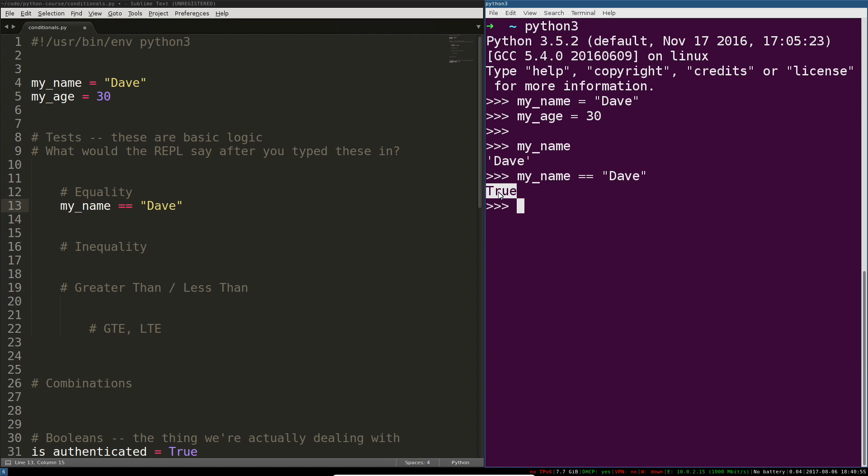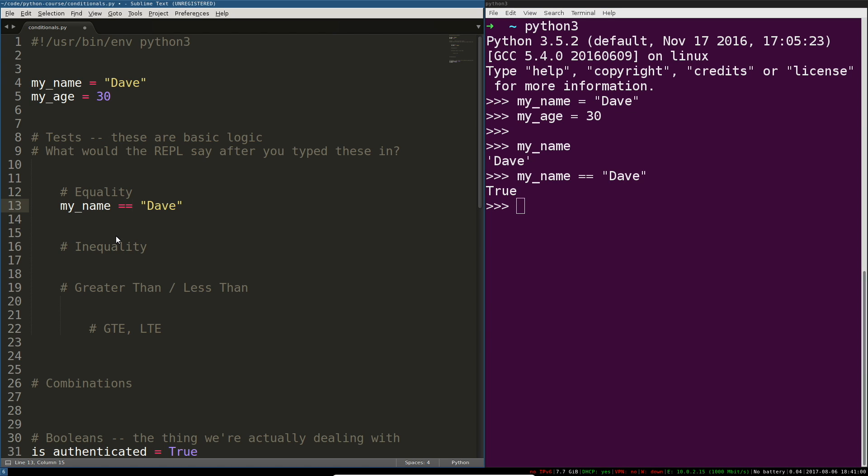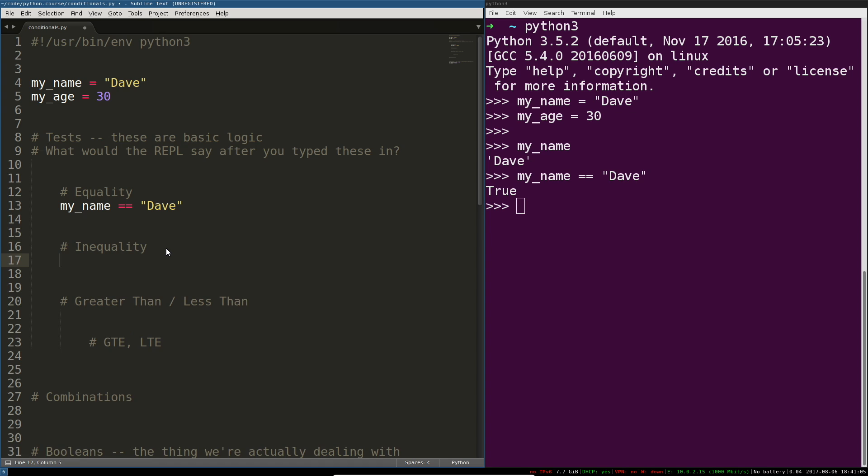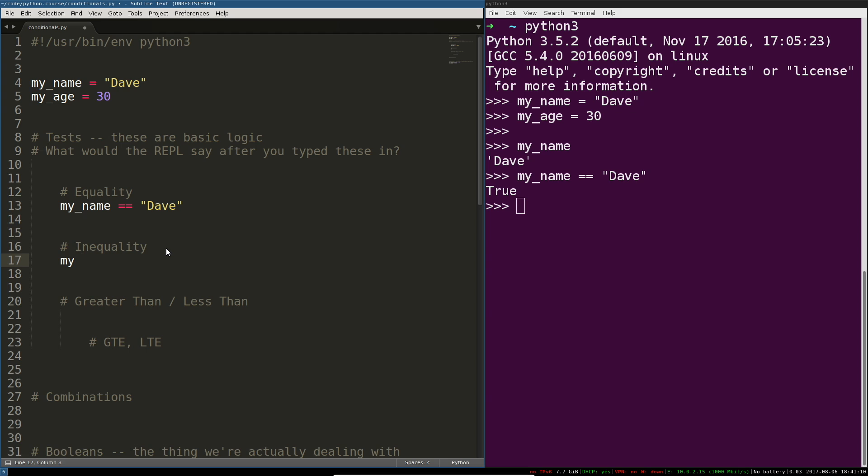Okay so this is one of these true or false values one of these boolean values that we're going to be working with. For every equality there must be an inequality or something. So we can also test if something isn't equal to something else.